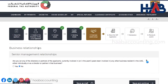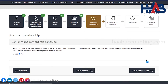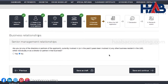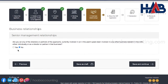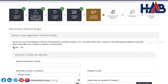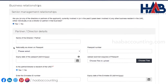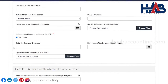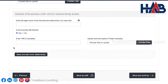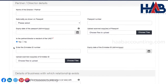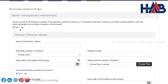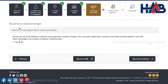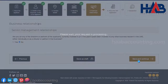This is the fifth section, and here we have to provide the senior management relationship details. If any of your directors or partners, currently or in the past five years, were involved in any business in UAE, then click on yes and provide details like name, nationality, passport details, and Emirates ID details. If not, click on no and click on save and continue to go to the next section.